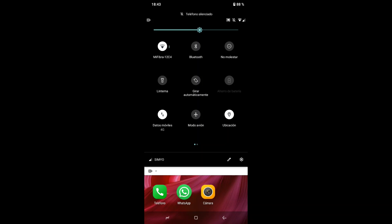Datos móviles es la opción que permite usar los datos para conectarnos a internet, visitar páginas, etc. Modo avión, similar a 'No molestar', con la diferencia de que no se puede programar ni personalizar, viene por defecto. Su nombre indica que es el modo que usaremos cuando montemos en un avión. Ubicación permite al teléfono saber dónde estamos y en qué ciudad, devolviendo resultados conforme a esa ubicación.